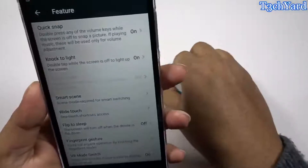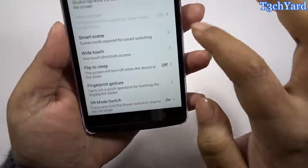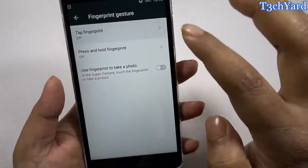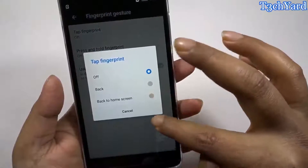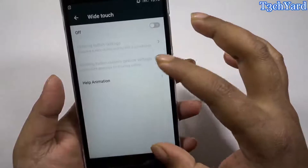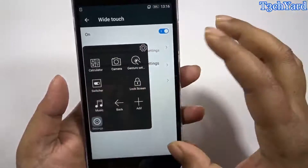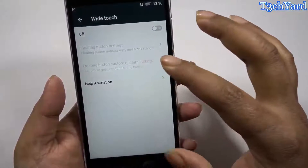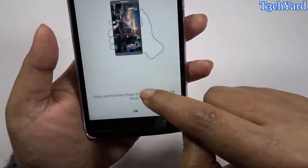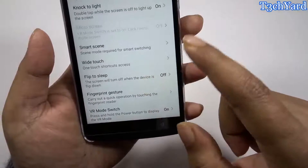Coming back to the features again, here is the knock to wake or double tap to wake option, and the fingerprint gesture option — it's turned off right now so it won't work, but it works pretty well and you can set up specific apps. Here is the white touch option — let's turn it on — and there's a bunch of app-related settings here. The VR mode is also available, so if you're using it with a VR headset it will be familiar with the Google VR app.